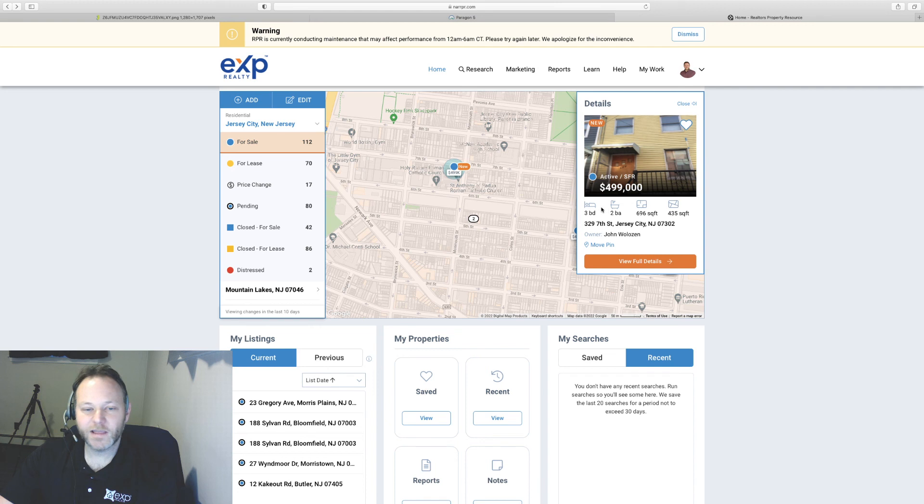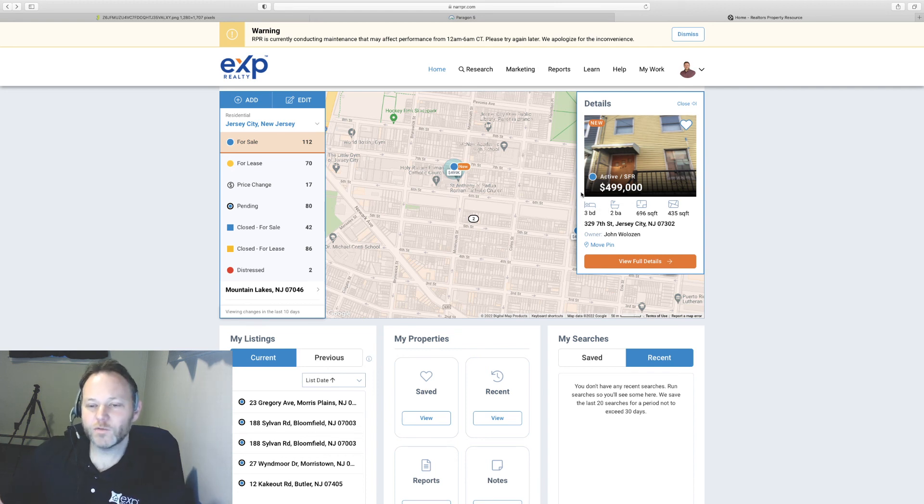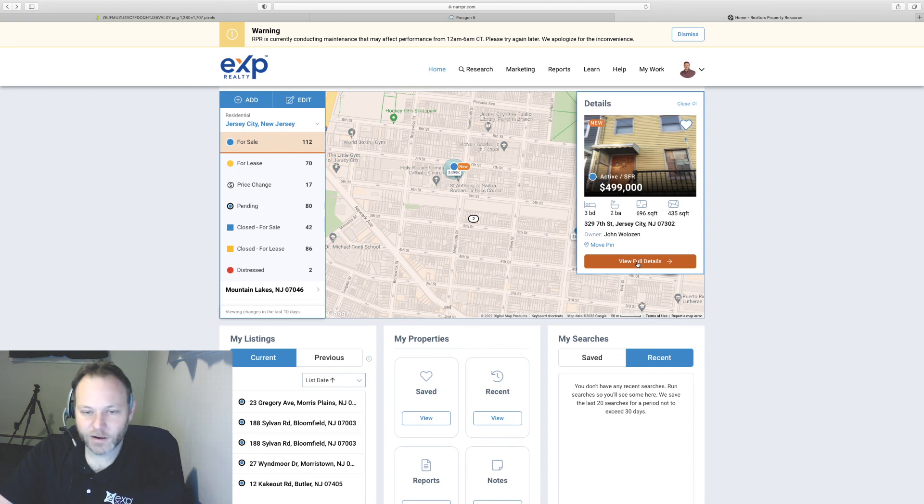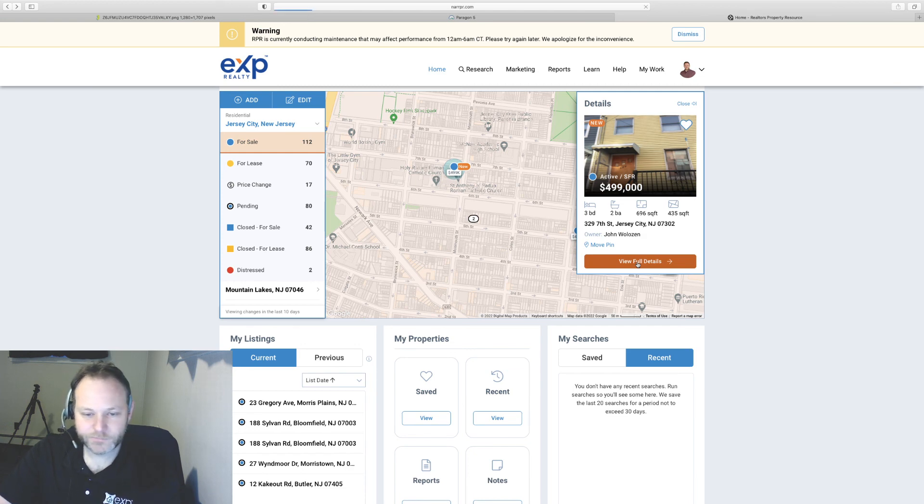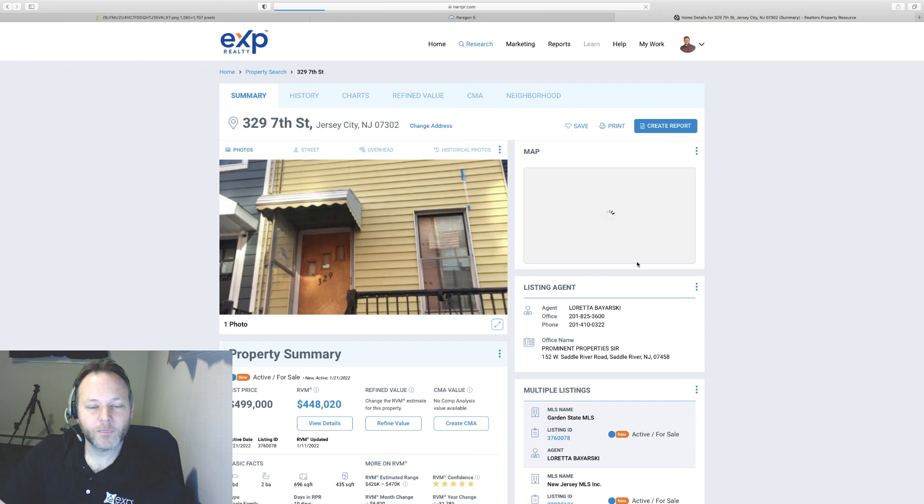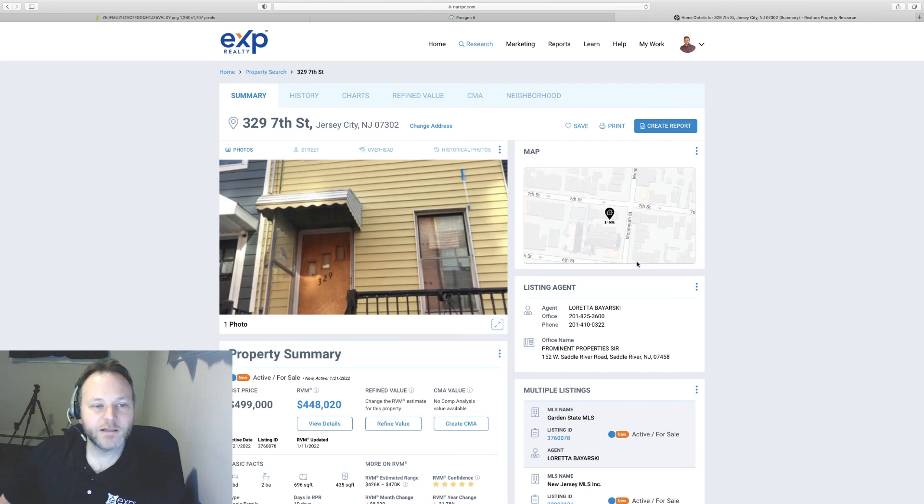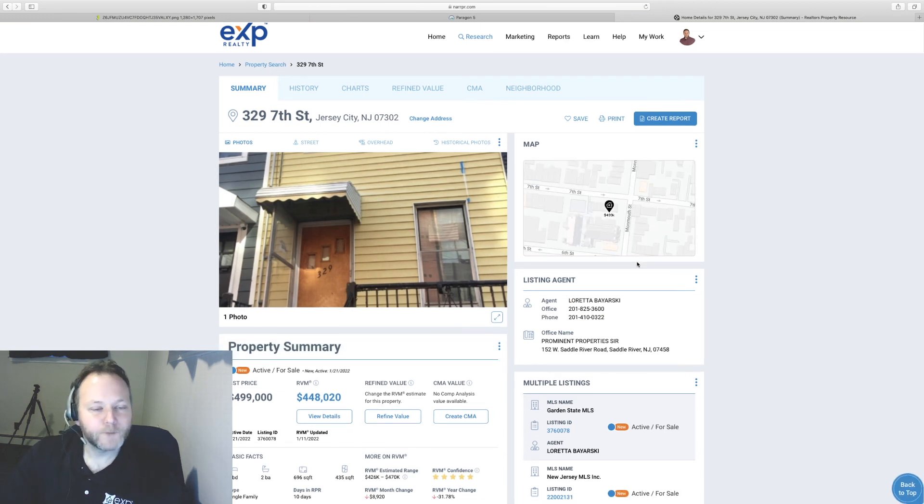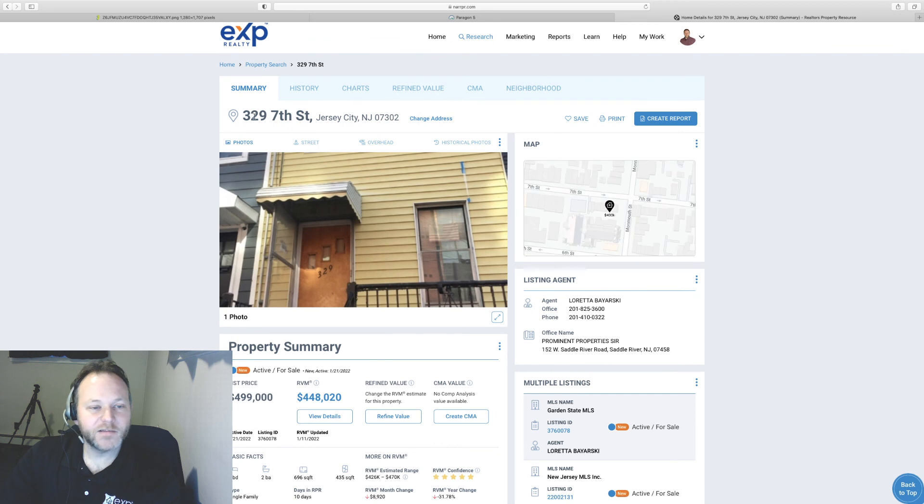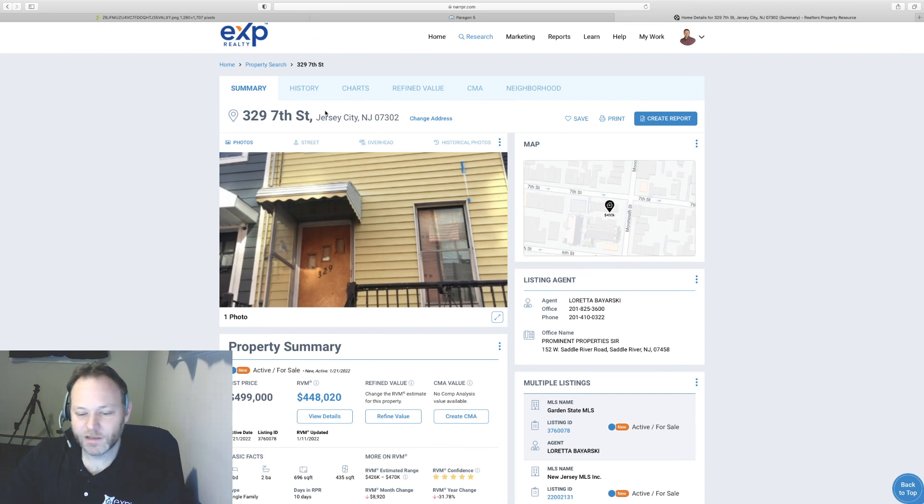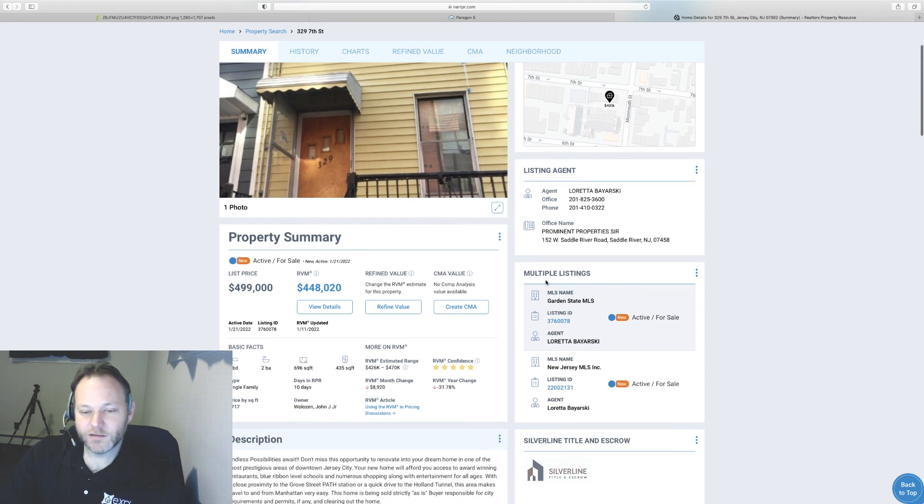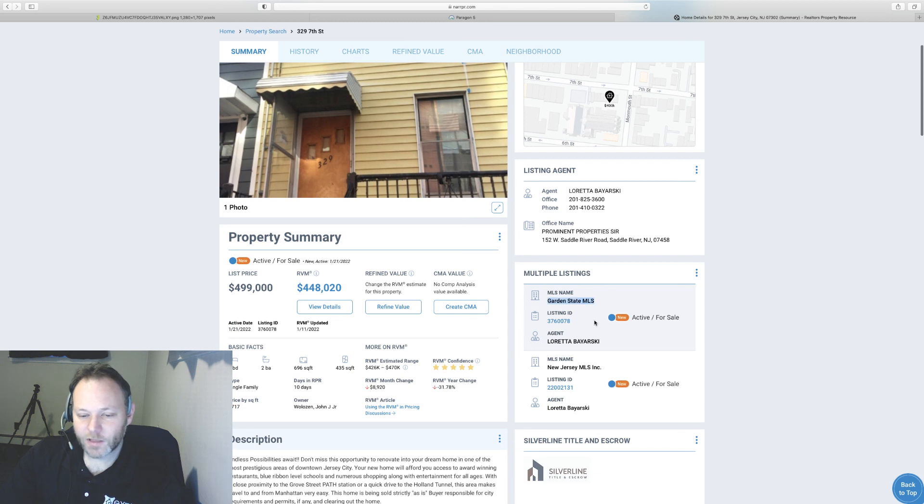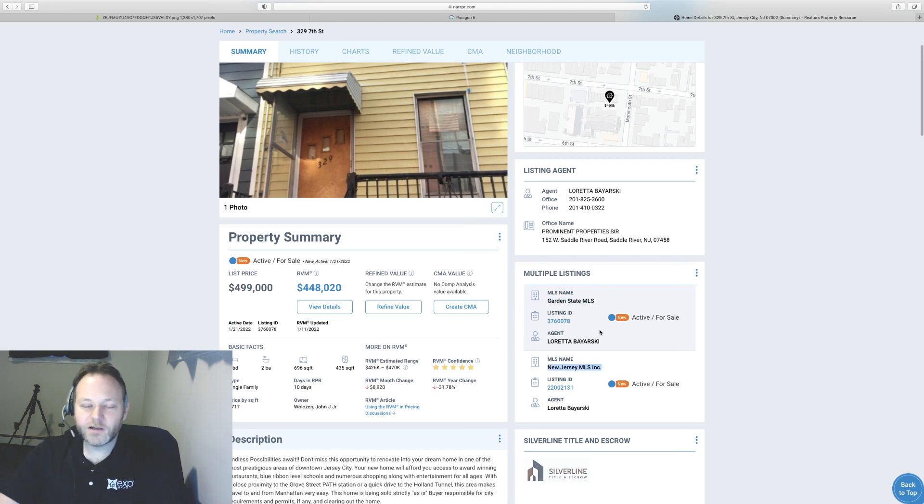I already know the reason why, but we can click on view full details on this record, which is very, very close to the house I'll be listing in a month or two. So when I click on view full details and RPR, I can see that 329 7th Street, which is downtown Jersey City and looks to be a single family home is listed on Garden State MLS, New Jersey MLS, but not Hudson County MLS.